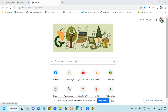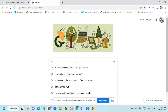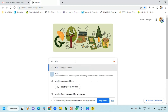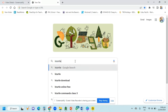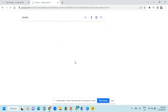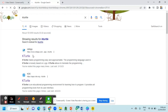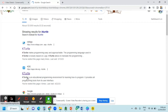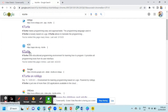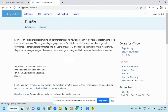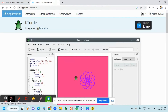How to install KTurtle. Type the word KTurtle, and then you can see the KTurtle KDE result. Just click this one and it will lead you to this website.